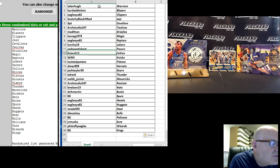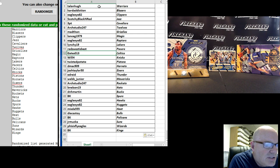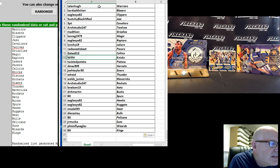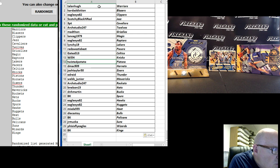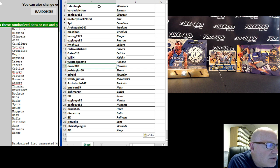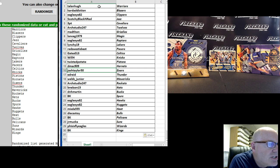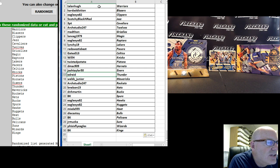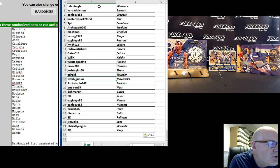Red's West is best, the Pacers. Gates 13, the Celtics. Will H, the Knicks. Twisted Potato, the Pistons. D-Mac, the Hornets. Josh Taylor, the Sixers. Ed Reed, the Thunder. Webb Jr., the Mavs.